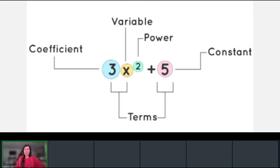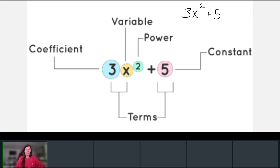What is a polynomial? If we take a look at this example here, we see that we have 3x squared plus 5. This is an example of a polynomial. This polynomial is broken down and color-coded. There are two terms — the first term is 3x squared, the second term is 5. Terms are separated by plus or minus signs. This polynomial has two terms, so it is more specifically called a binomial.